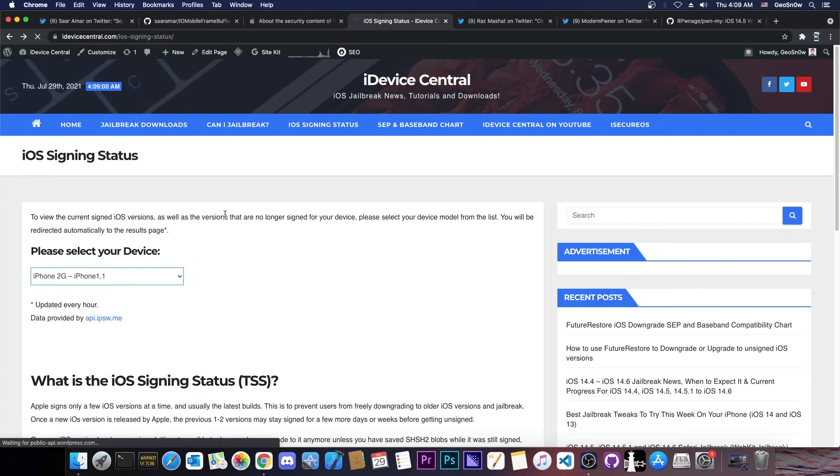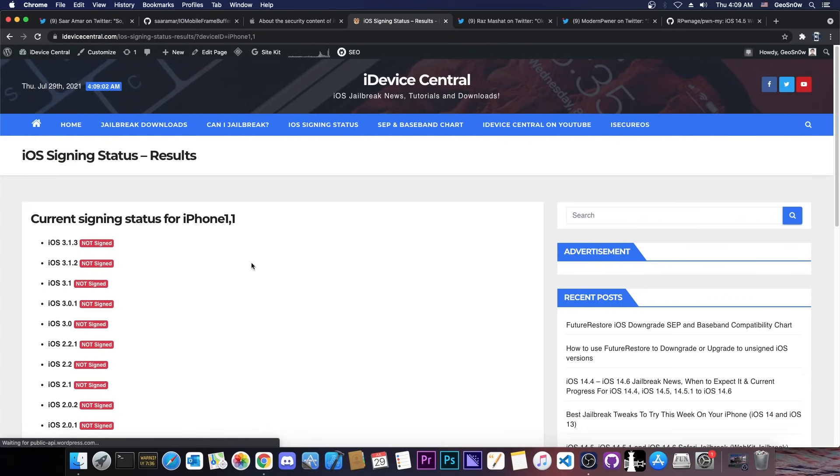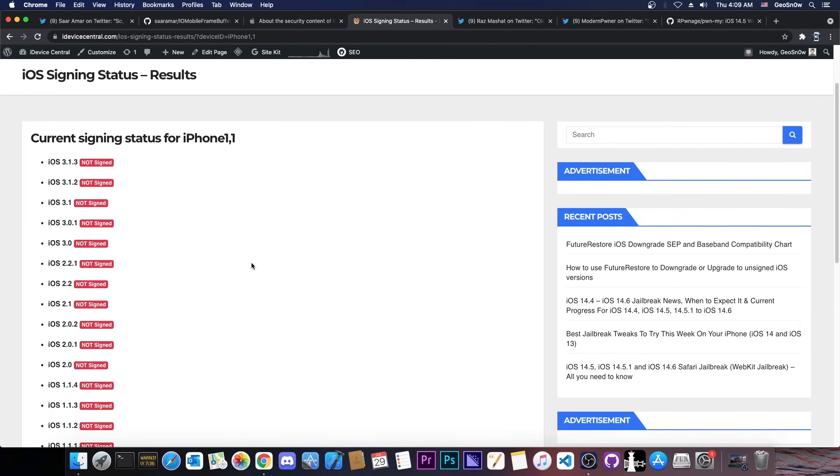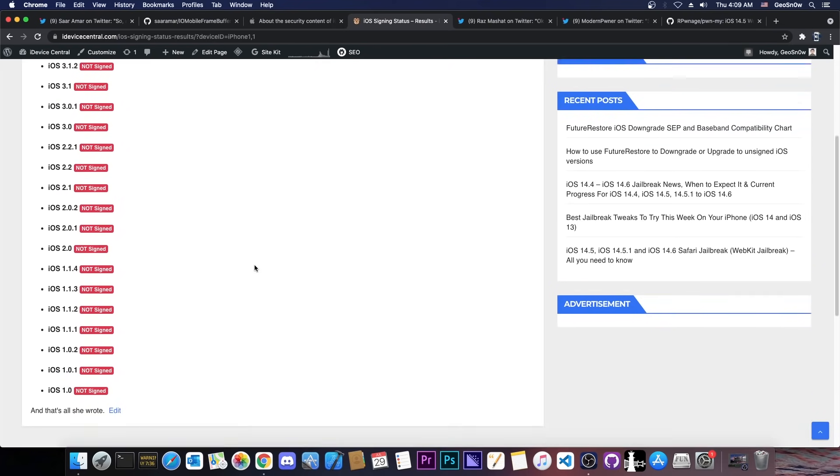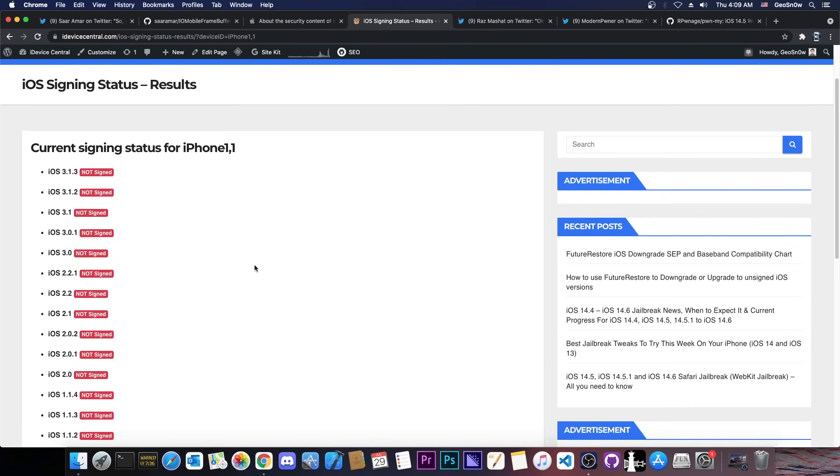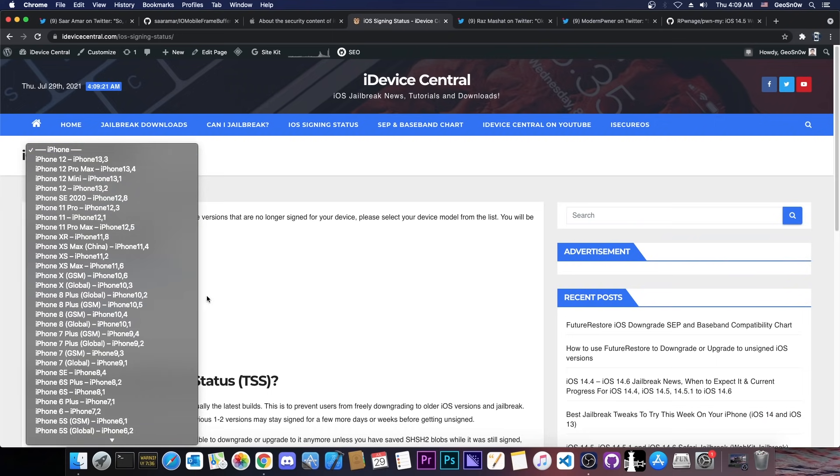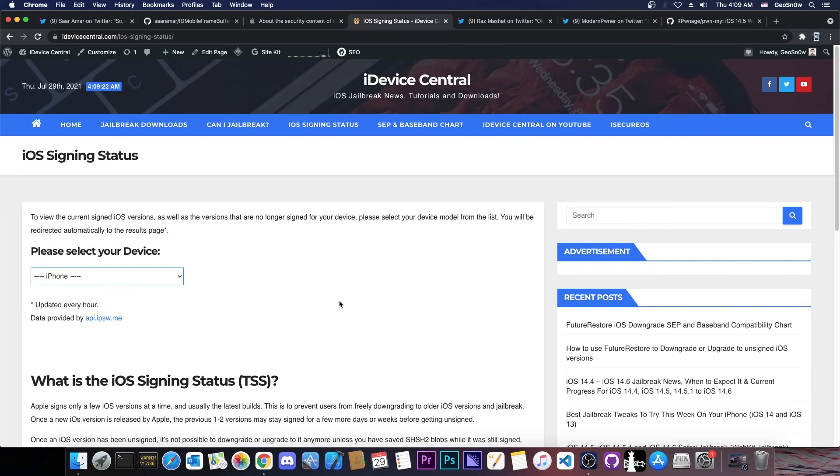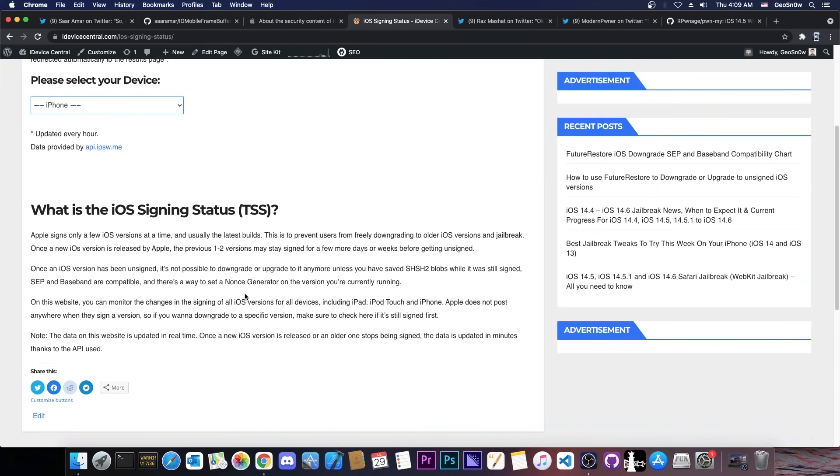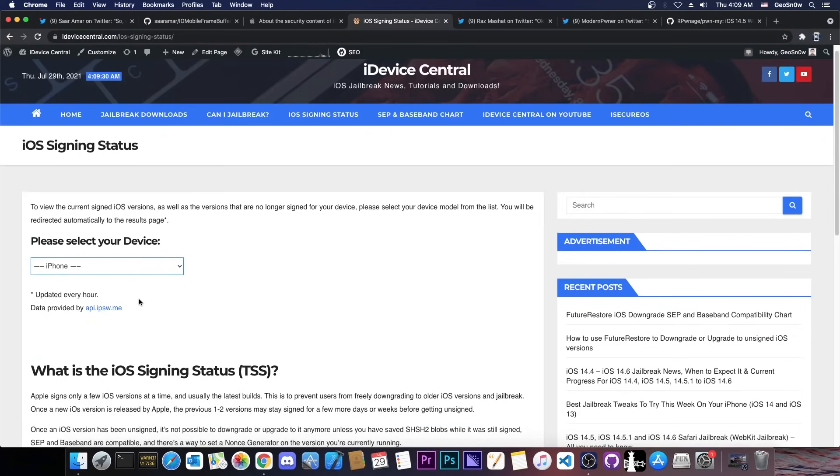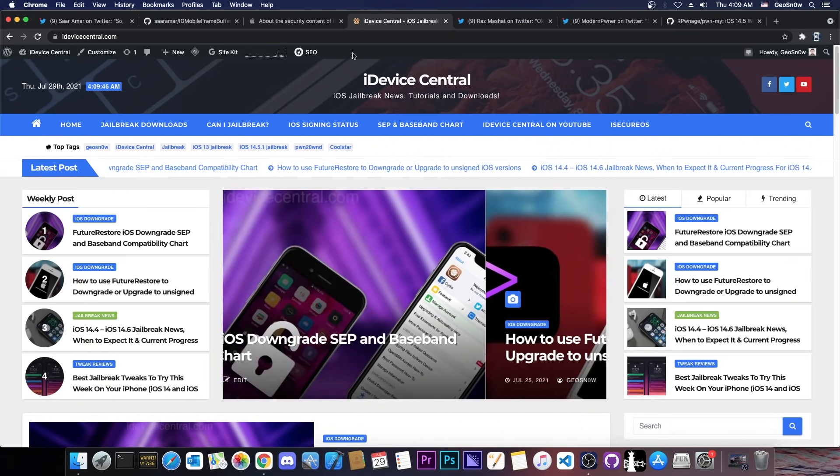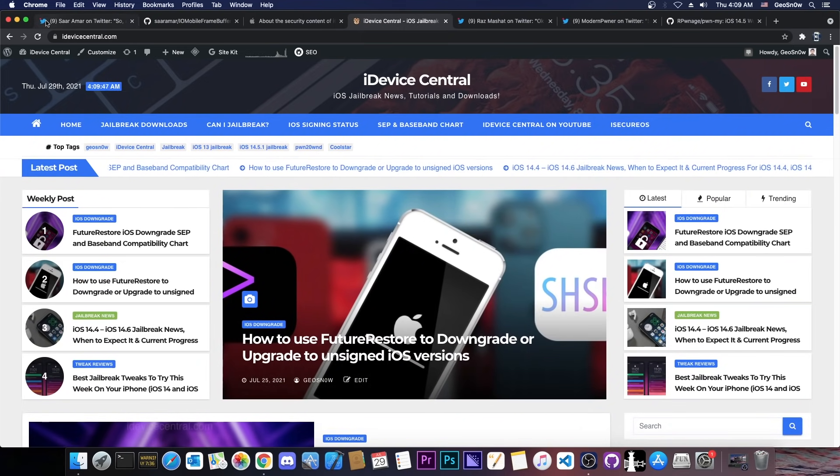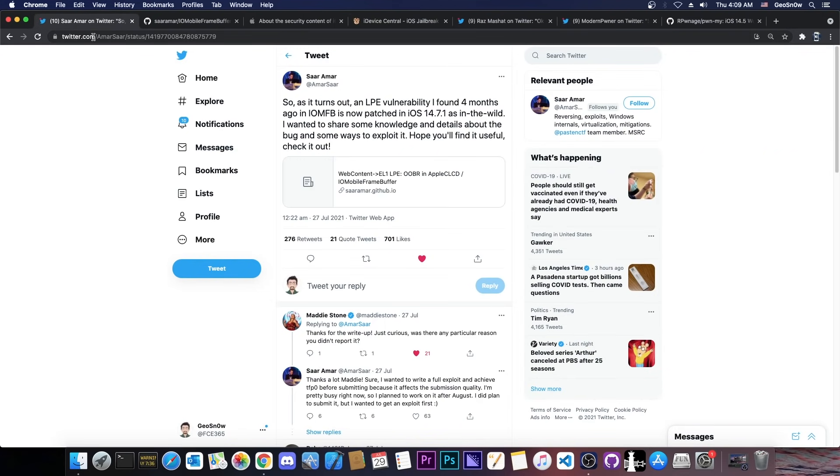For example, you can see iPhone 2G in here, which is the very first iPhone. And yes, surprisingly there aren't any signed firmware for this because Apple didn't use to sign them at that time. And the information in here is actually provided by the API from ipsw.me, so you know it's updated in real time. I don't have to manually update this. Once a new iOS version is available or it gets unsigned, it will be automatically updated in here. So definitely bookmark it to check it when you want to check the signing status.